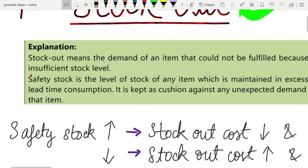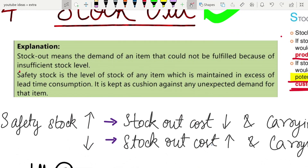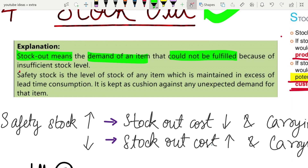In simple terms, stock out means there is a demand for an item but that demand cannot be fulfilled due to insufficient stock levels — they don't have enough raw material in place to make the finished good.